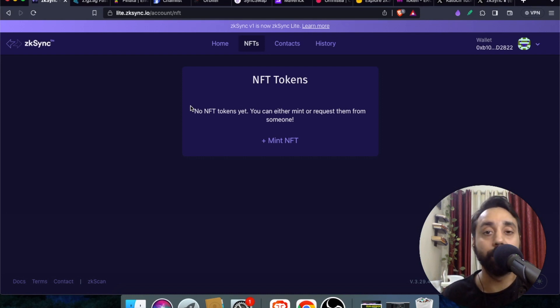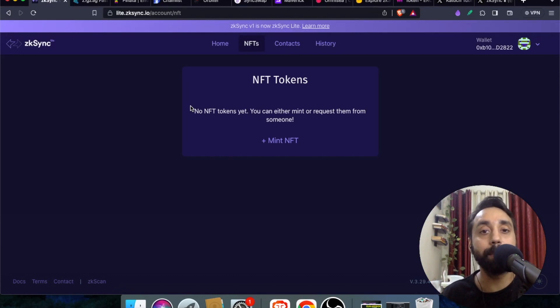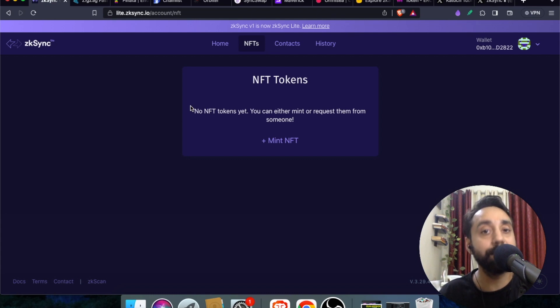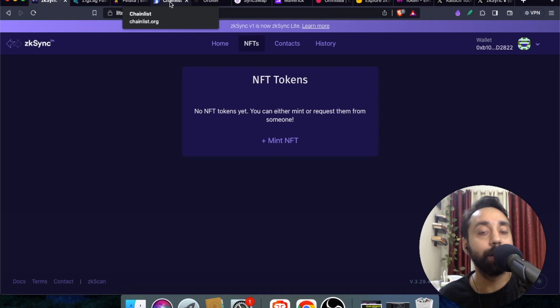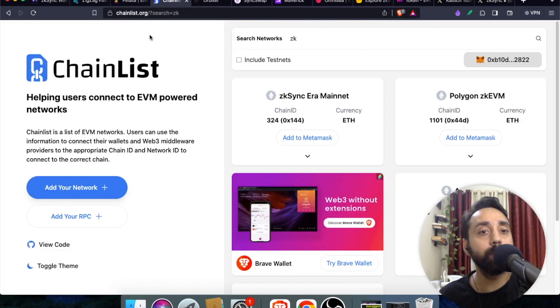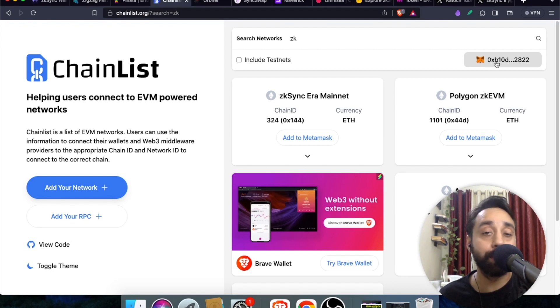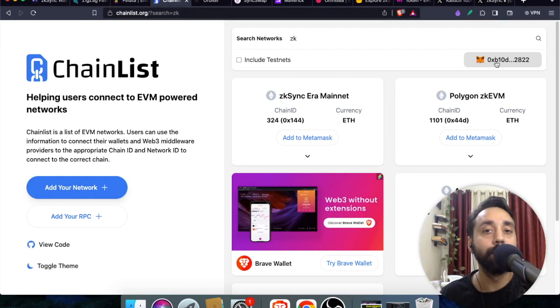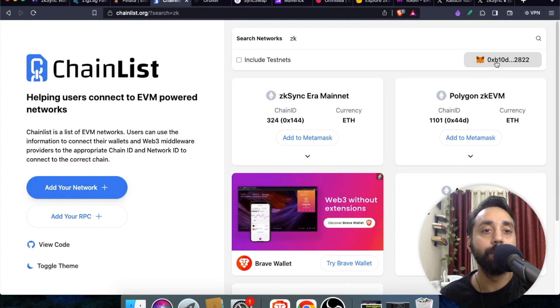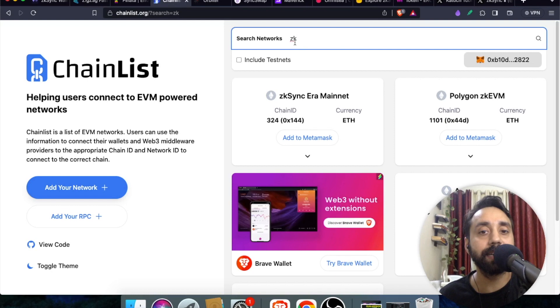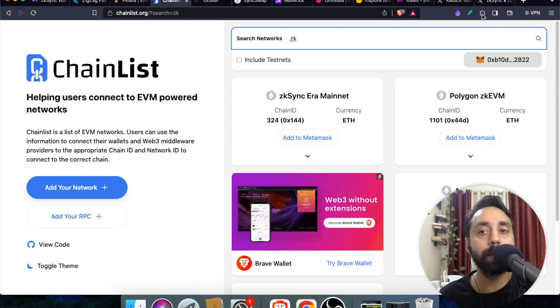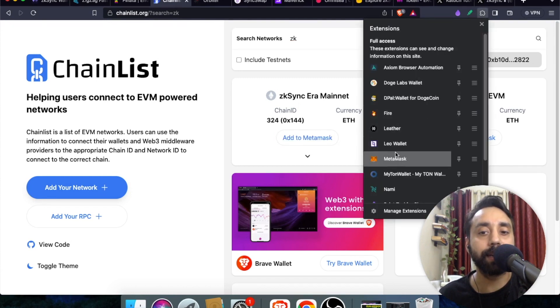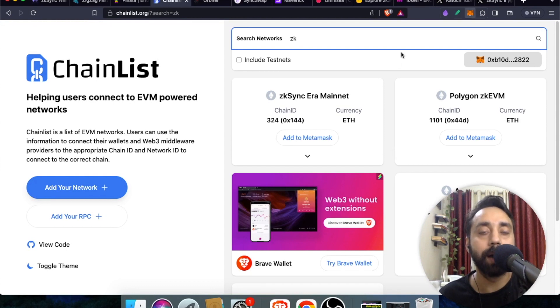Now the second part: you need to interact with ZK Sync Era which is the mainnet. You need to interact with both networks in order to be eligible for the airdrop. For that, first of all you need to add ZK Sync Era to your wallet. To do that step, go to chainlist.org and connect your wallet. Remember to use the same wallet, do not switch your wallet, otherwise you will not be eligible for the airdrop. Search ZK and you can see here the first network is ZK Sync Era mainnet. You need to add it to MetaMask.